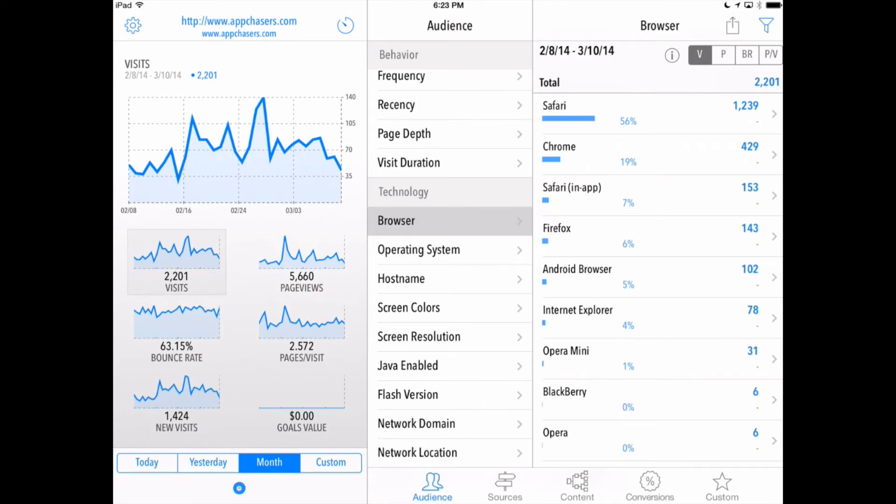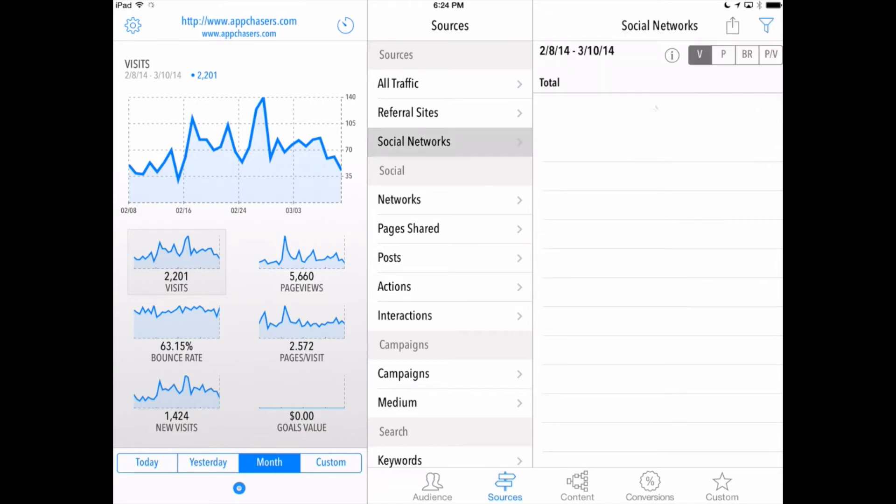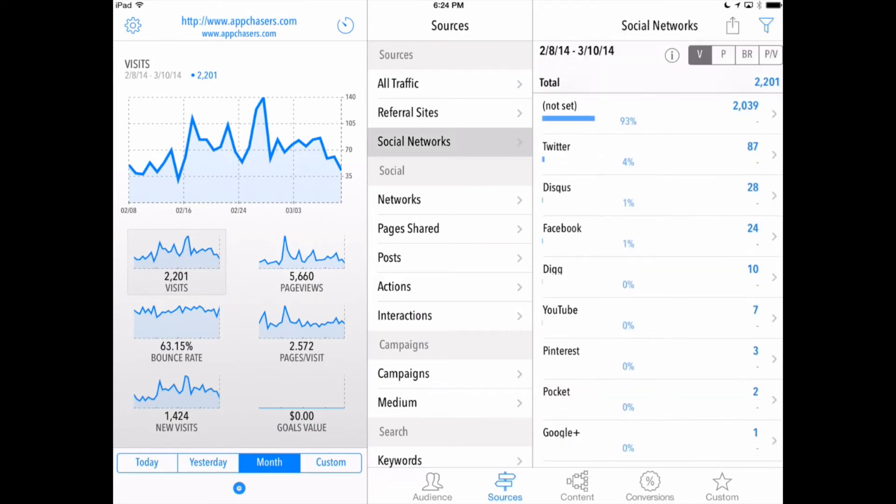Now let's go over here into sources and now we're showed different sites that are referring traffic to appchasers.com or whatever site that you want to track with this QuickLytics app.